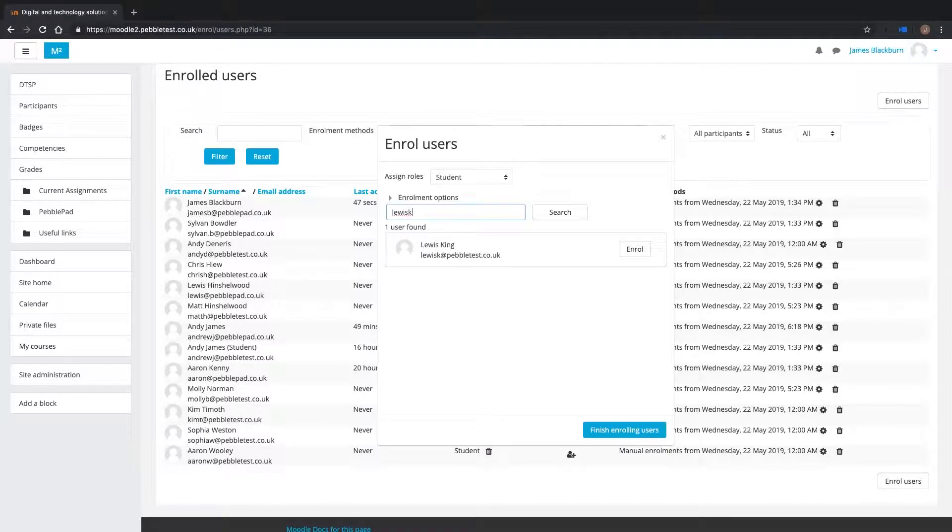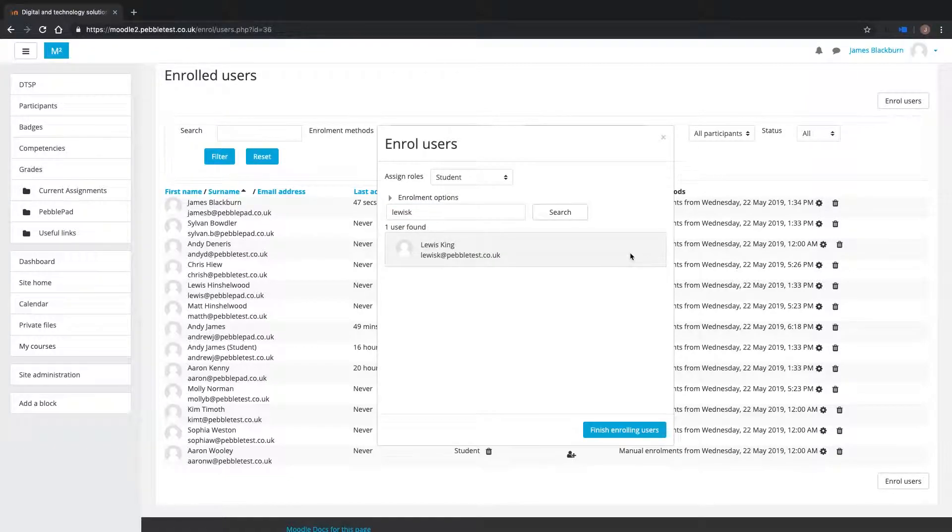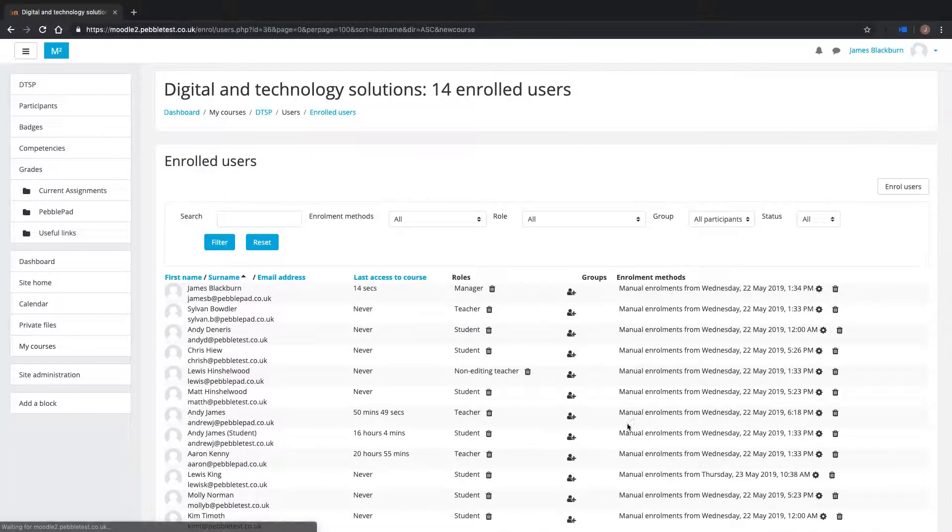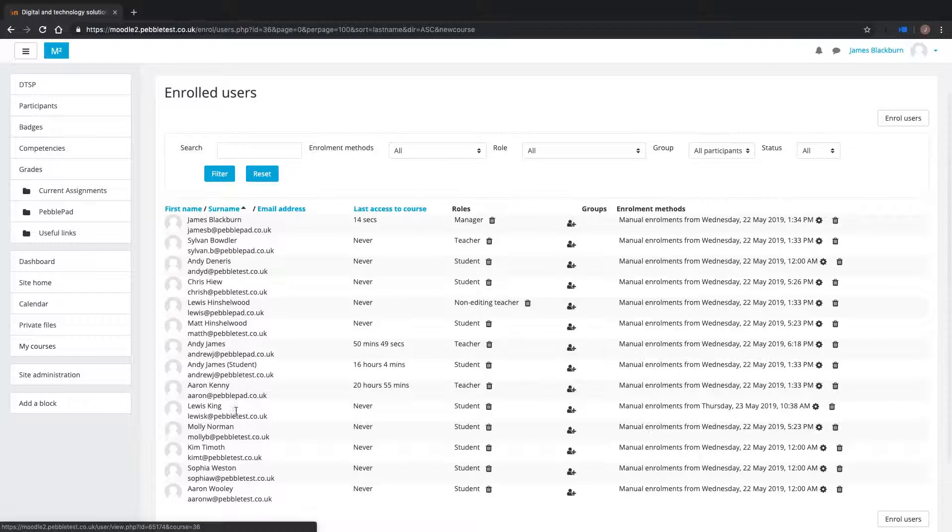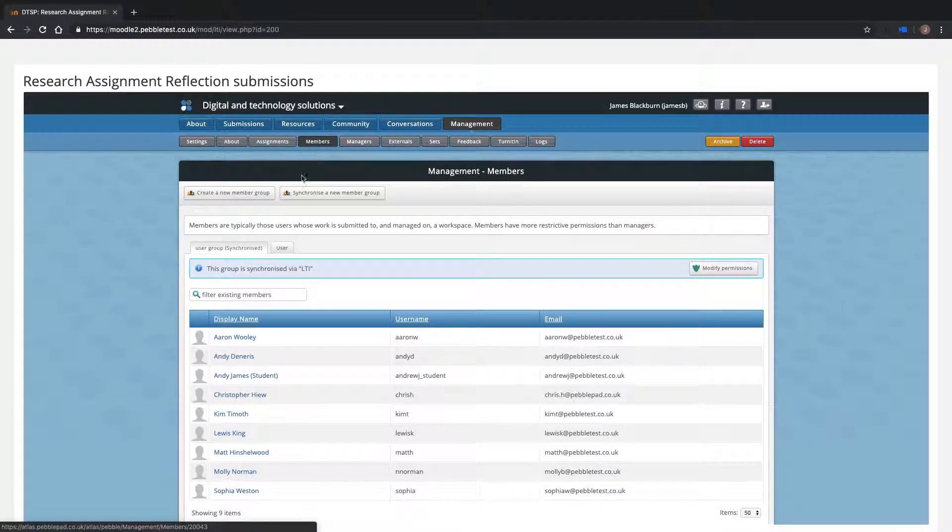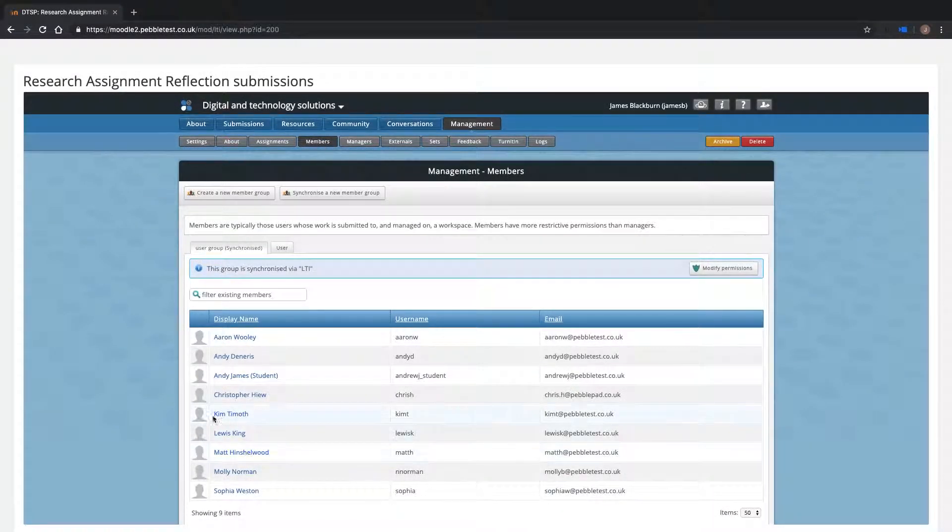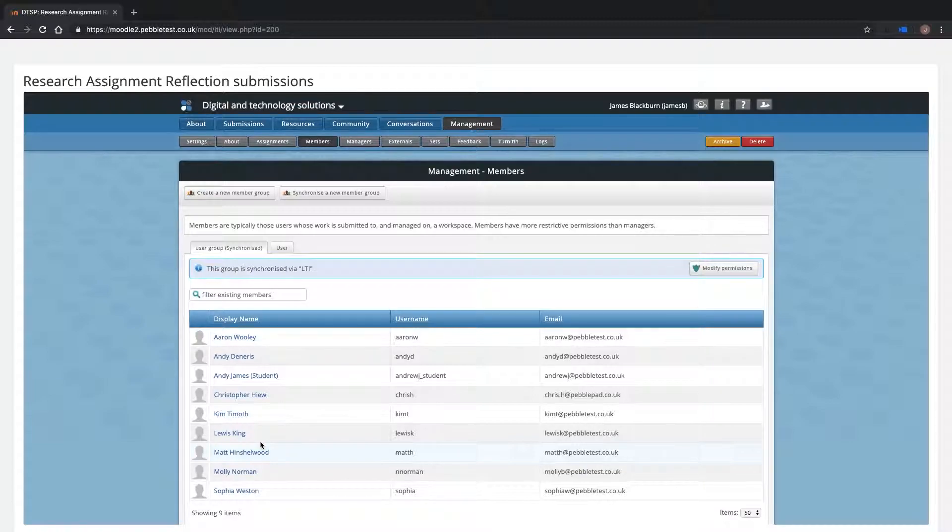I enroll the student, Lewis King, onto my Moodle course. When I look on my Atlas workspace, I can see Lewis' membership has been synchronized. This also works when adding staff, such as tutors, to a course.